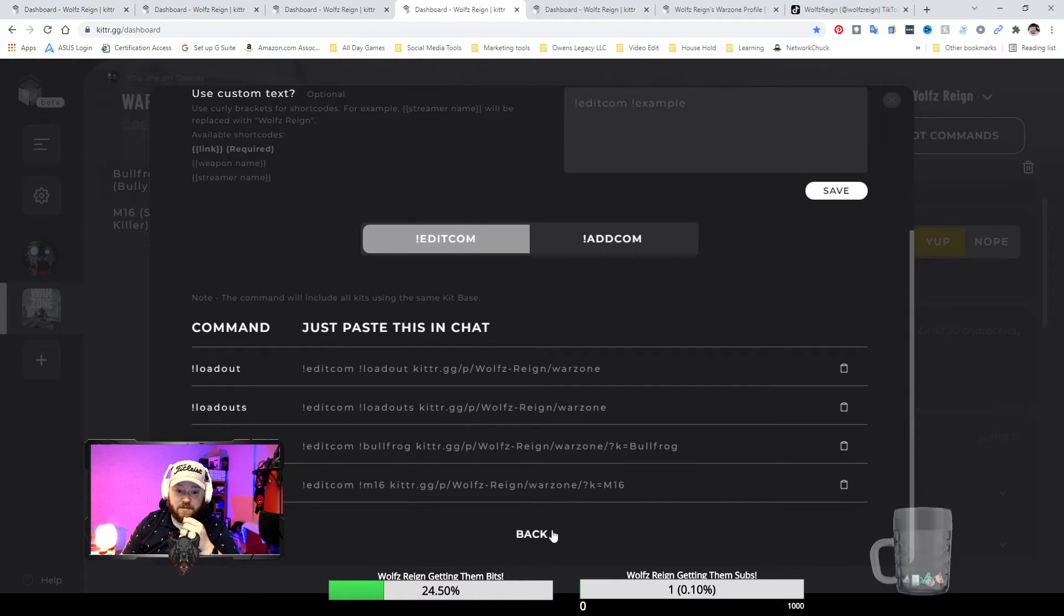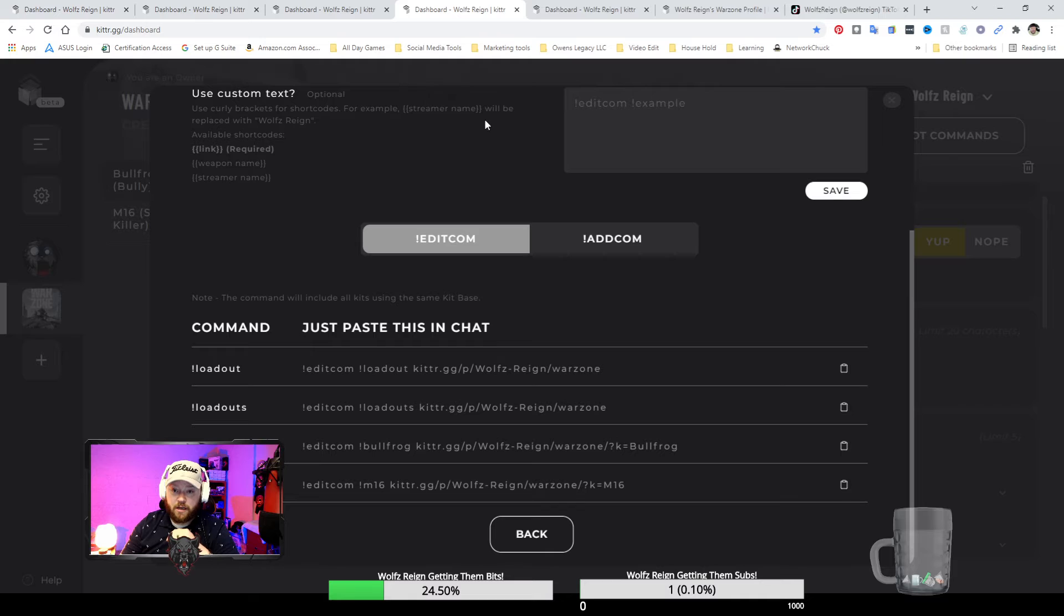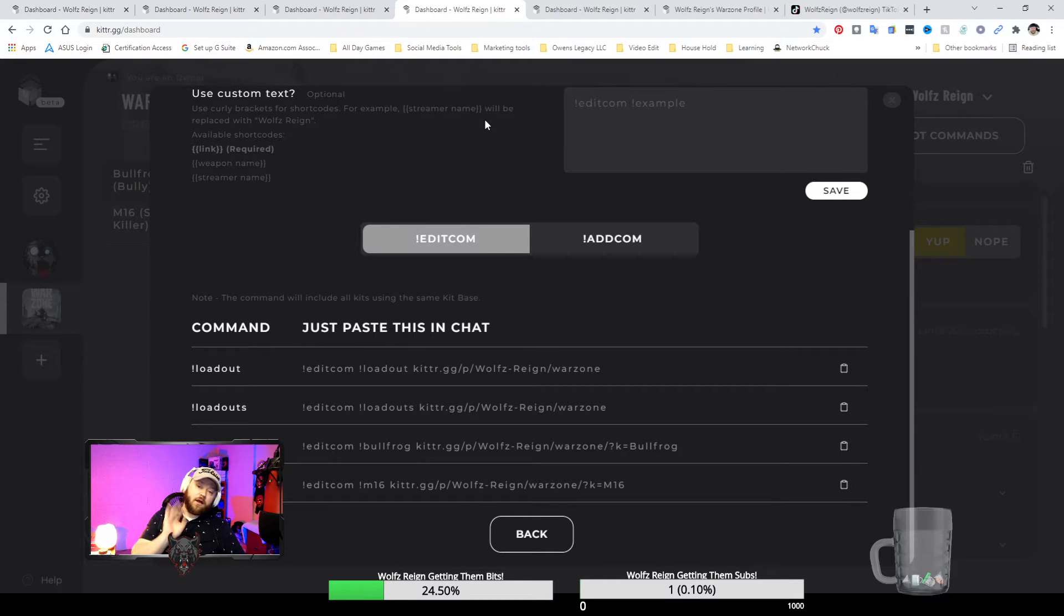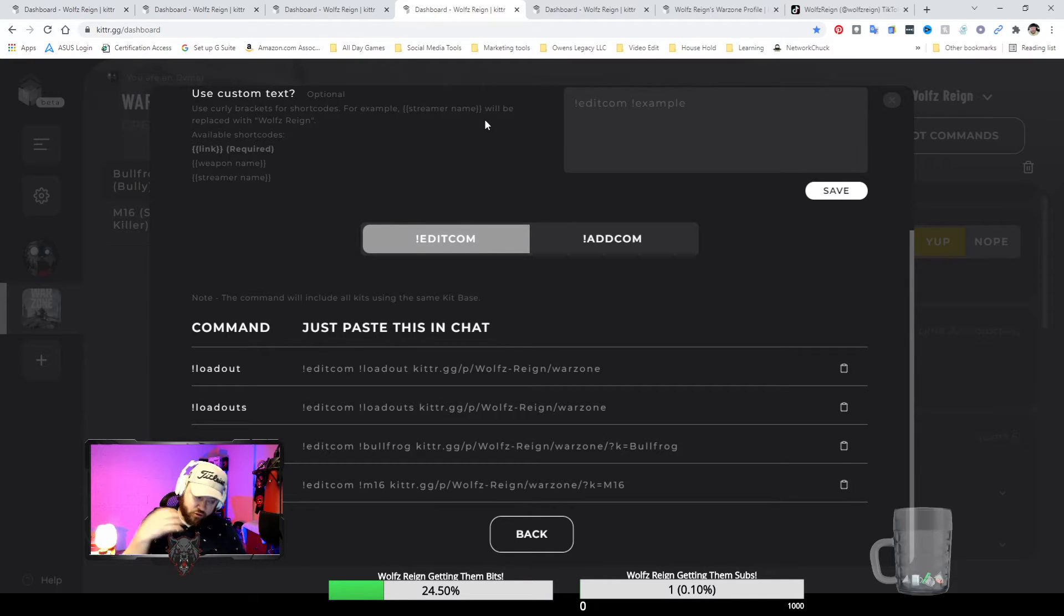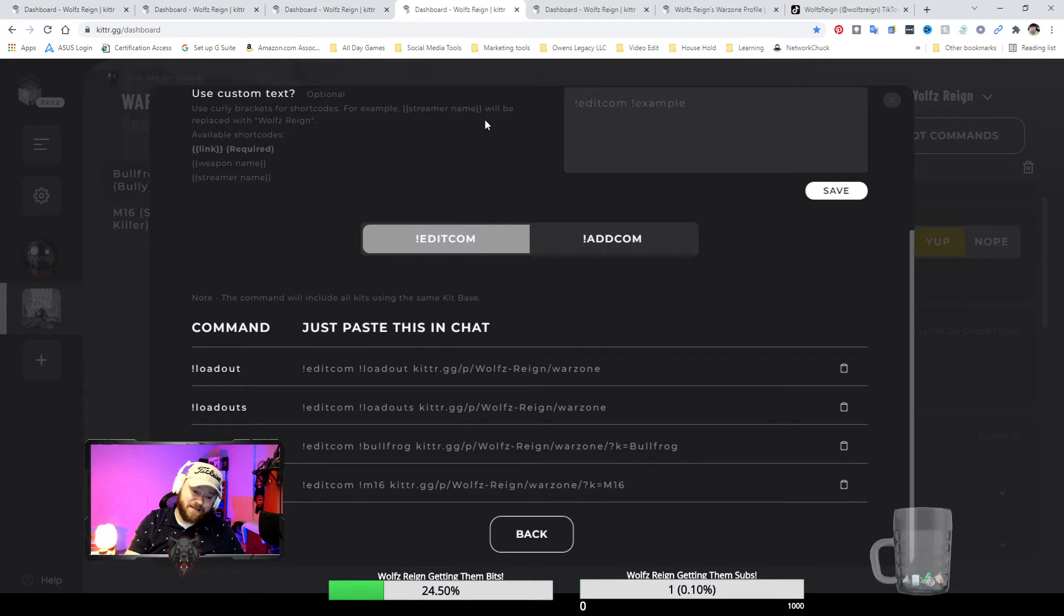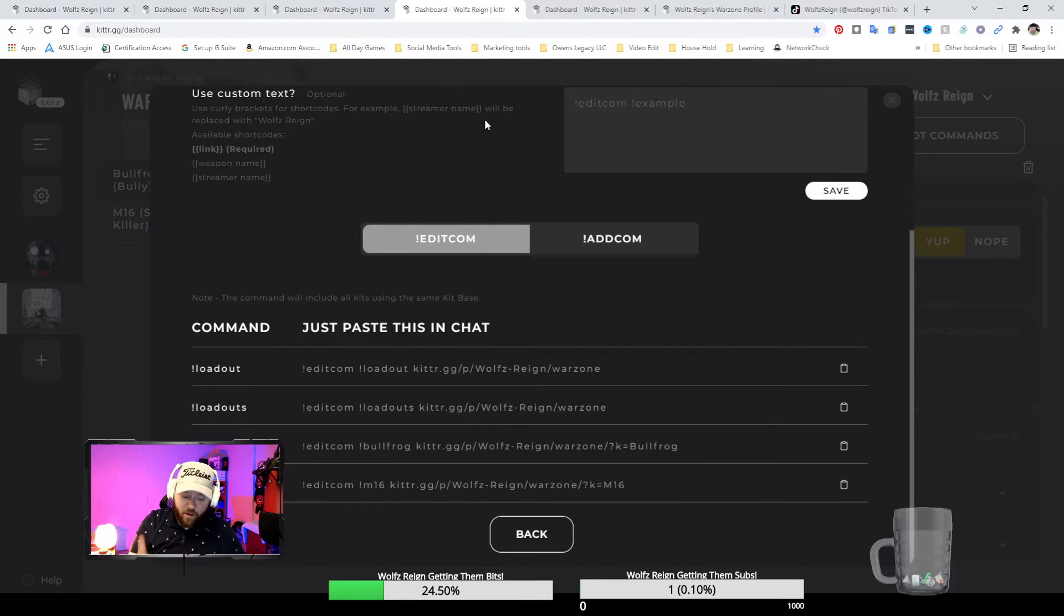Like literally while people are live or streaming, you can take and use this so that way whenever they ask you, oh hey what gun are you using, what gun are you using.